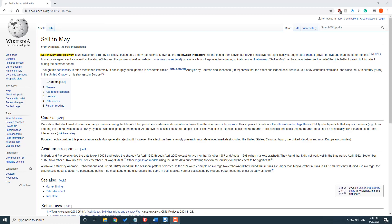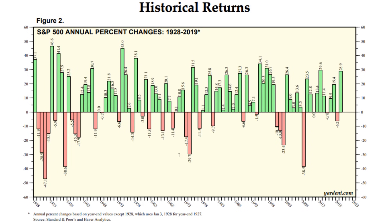We have some stats from 1928 to now that actually show that this phenomenon is statistically likely and more likely actually over the last 12 years since the GFC. Here we have the historical returns since 1928 to 2019 in terms of yearly percentages and there's always going to be more bullish ones than bearish ones — that's just common sense.